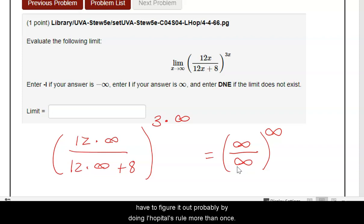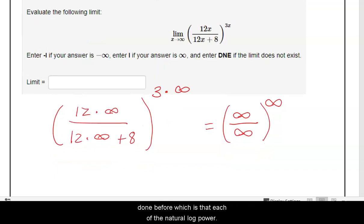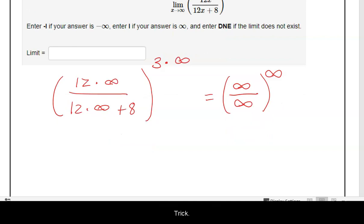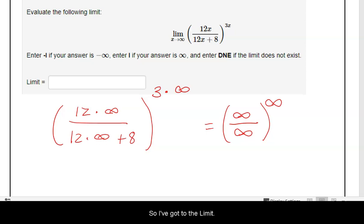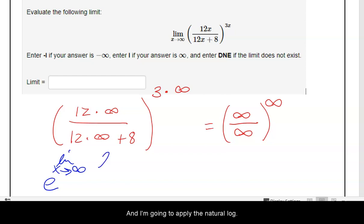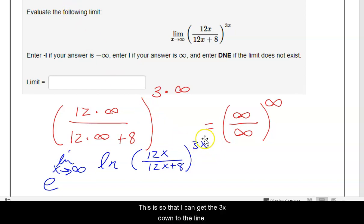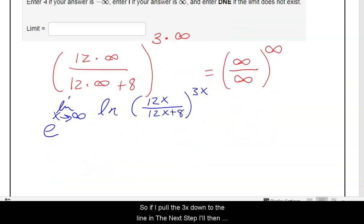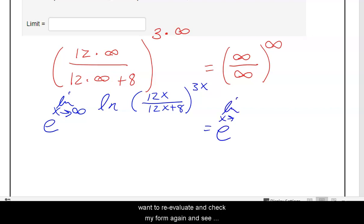We're going to have to figure it out, probably doing L'Hôpital's rule more than once. This is most similar to the one-to-the-infinity form if these have roughly the same size. We'll approach it using the same e to the natural log power trick. So I've got e to the limit as x goes to infinity, and I apply the natural log to (12x divided by 12x + 8) all raised to the 3x power. This lets me get the 3x down to the line.